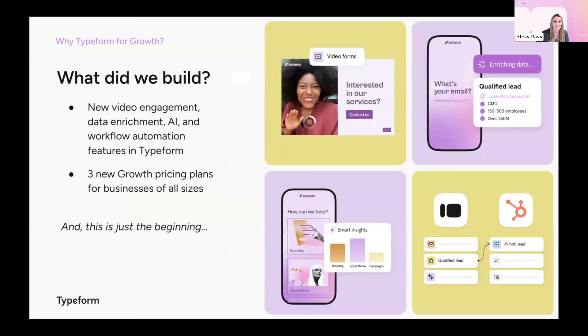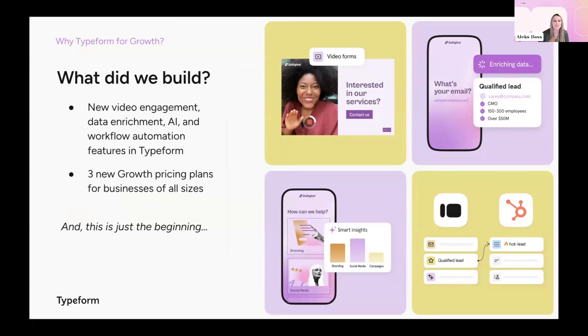Now teams can build their end-to-end customer acquisition workflows all from within the Typeform platform, which is very exciting. So what exactly did we build? As you saw on one of my earlier slides, we introduced over 15 new features, including new ways to engage your audience with video, enrich leads, analyze data with AI, and automate manual workflows. We also introduced three new growth pricing plans to ensure teams of all sizes can have access to sophisticated, yet easy-to-use marketing tools.